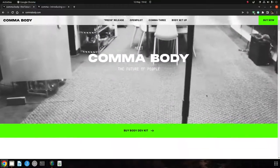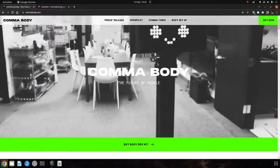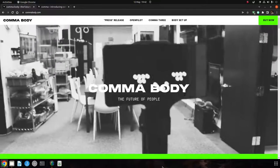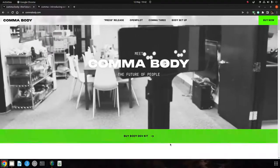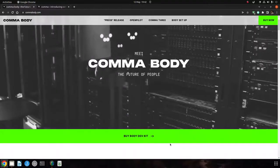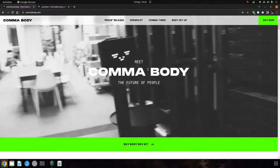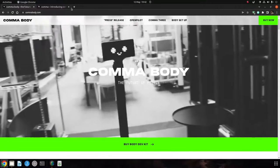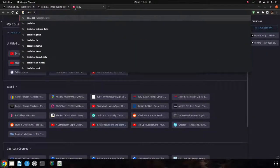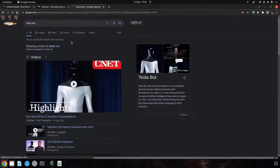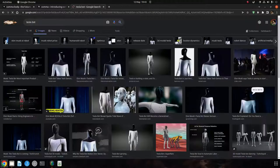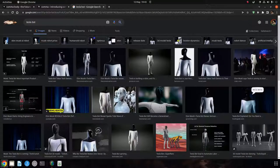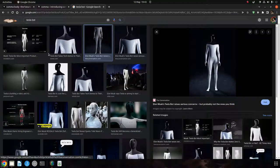Basically they've stuck this Comma on the top of a stick that's on a hoverboard and made what they've called a Comma body. This looks like a nod towards a Tesla bot, which was this kind of ridiculous thing that Tesla brought out recently. Well, didn't bring it out.